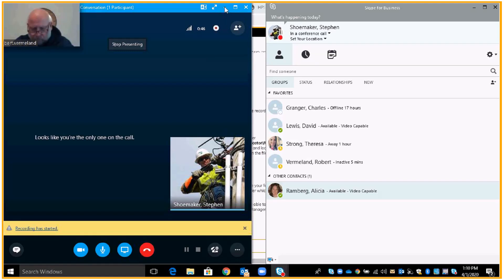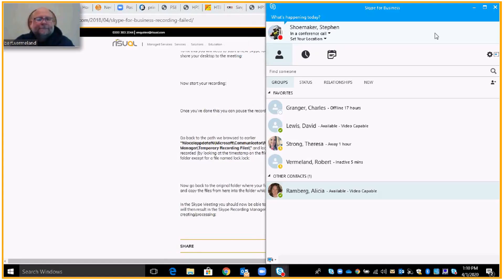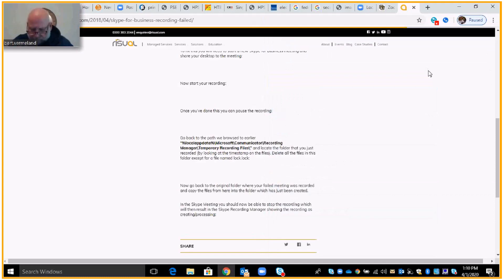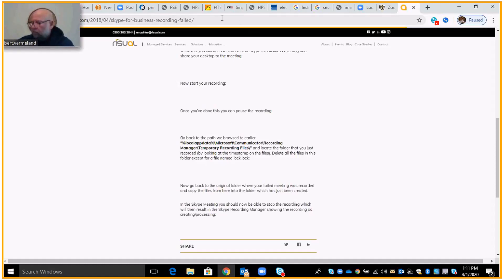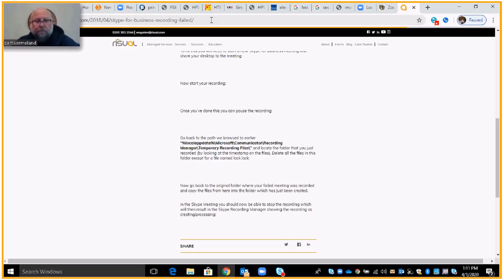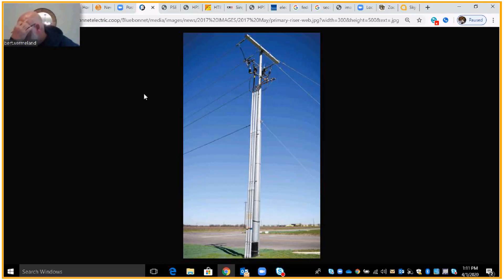Good morning, gentlemen. You have Professor Shoemaker and Professor Vermiland in the upper left-hand part of your screen. We're going to go over today the assignment for April the 2nd and the creation of this video. Part of that assignment is due on Monday by 9 p.m. You'll see those instructions in D2L — it's the creation of an underground major equipment project, similar to the generation-to-meter project, where you have to list out the equipment being used and what its purpose is.